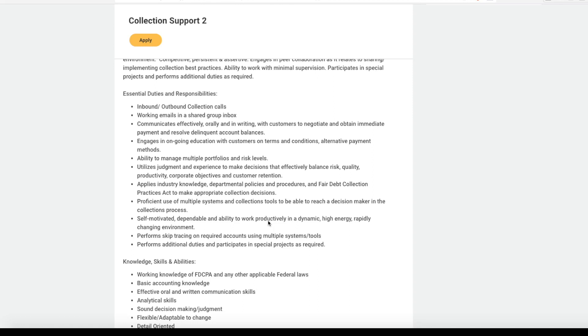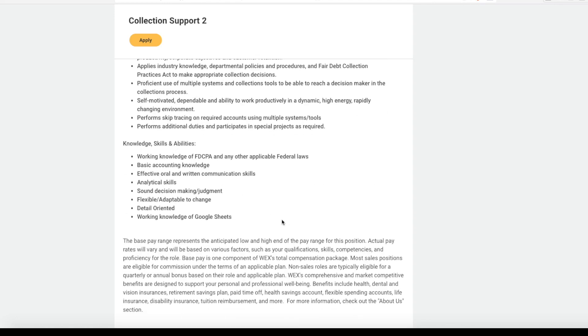You will be managing multiple portfolios and risk levels. You may also perform skip tracing on required accounts using multiple systems and tools.